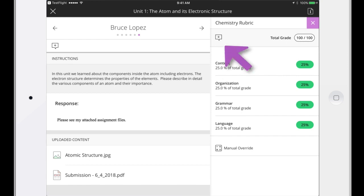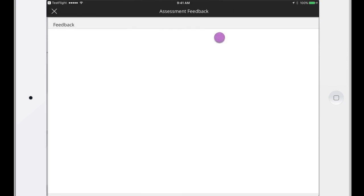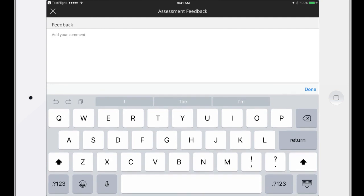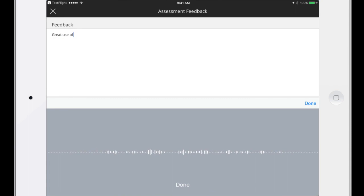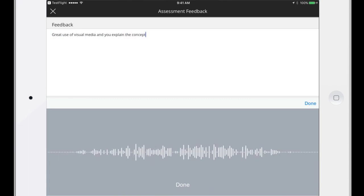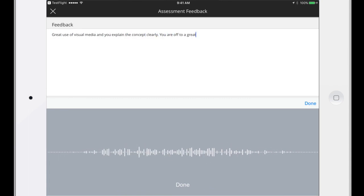Let's provide some overall feedback for the student. Use your mobile device to dictate quickly. Great use of visual media, and you explain the concepts clearly. You are off to a great start in this course.